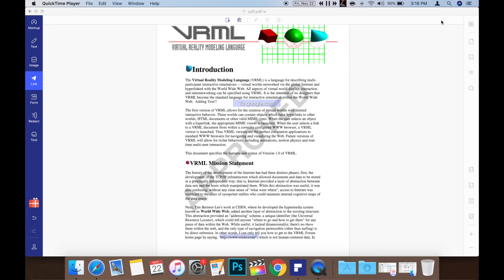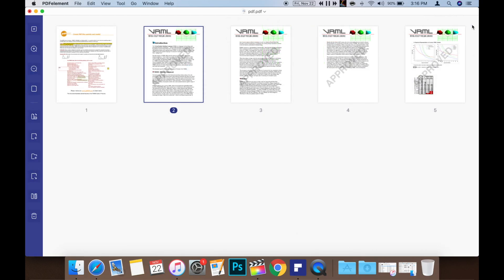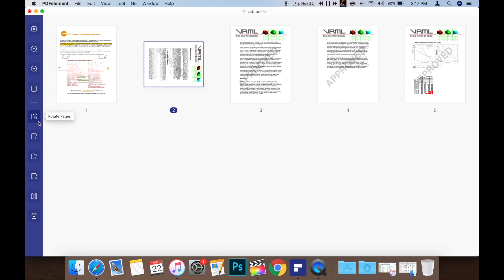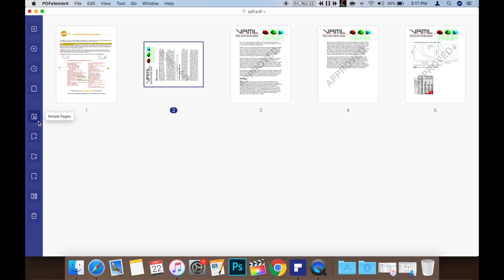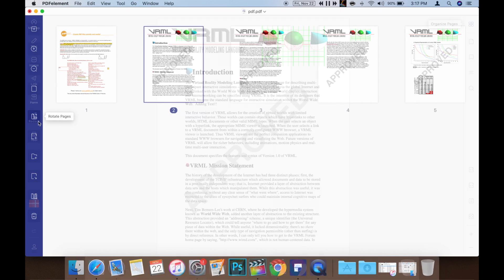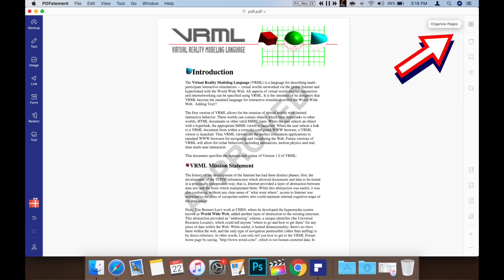PDFelement will also let you arrange the pages of your PDF document to your liking. You can delete, insert, or remove them. PDFelement will even let you rotate images. You can access all these powerful features from the reorganize pages tool on the right.